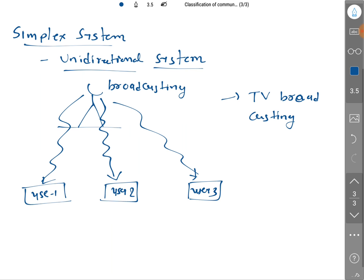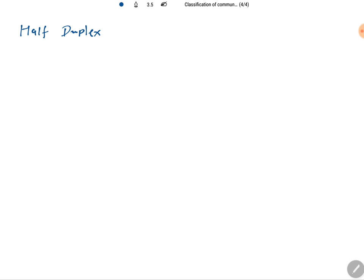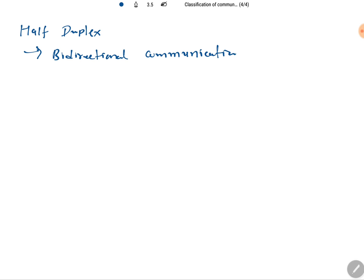Now, if we consider bidirectional systems, these are duplex systems. In duplex systems there are two categories. Half duplex is a bidirectional communication system, but it is not fully bidirectional.